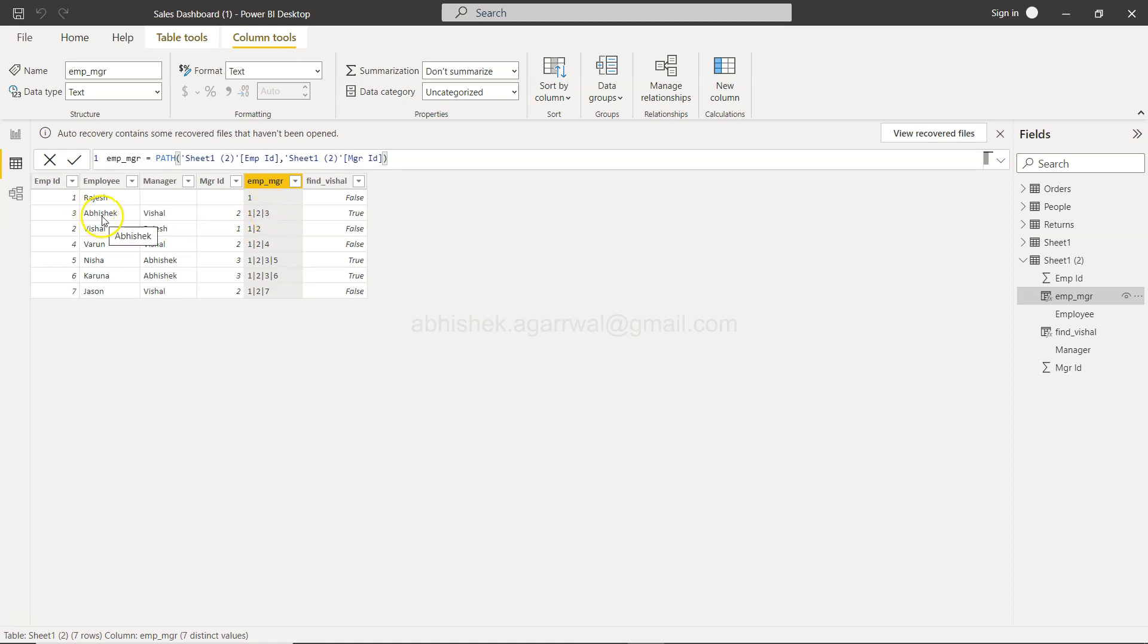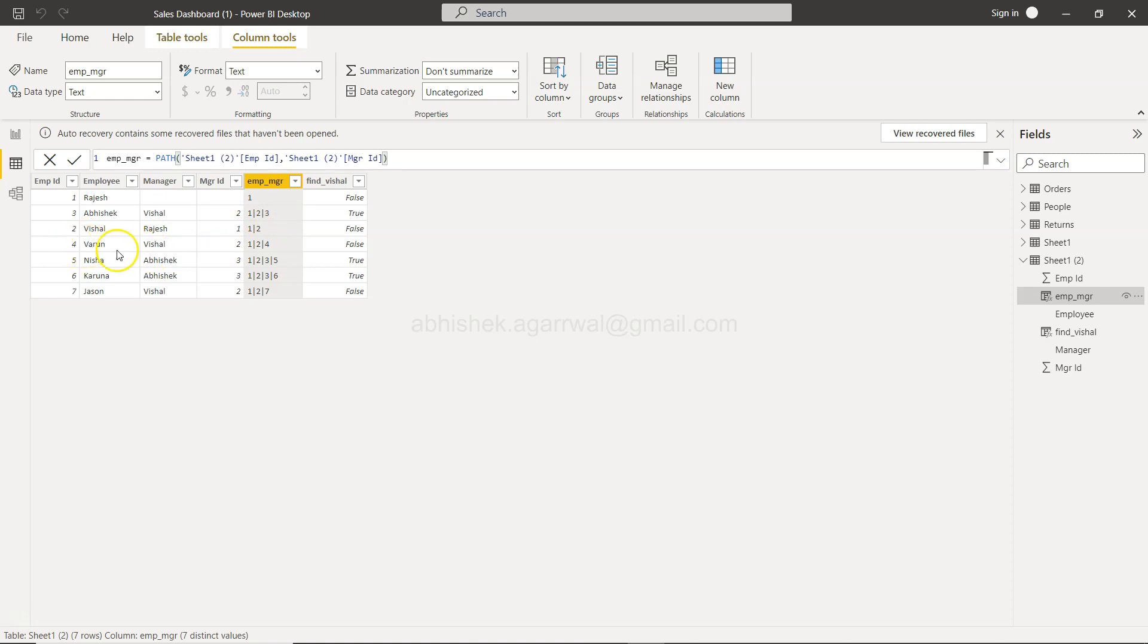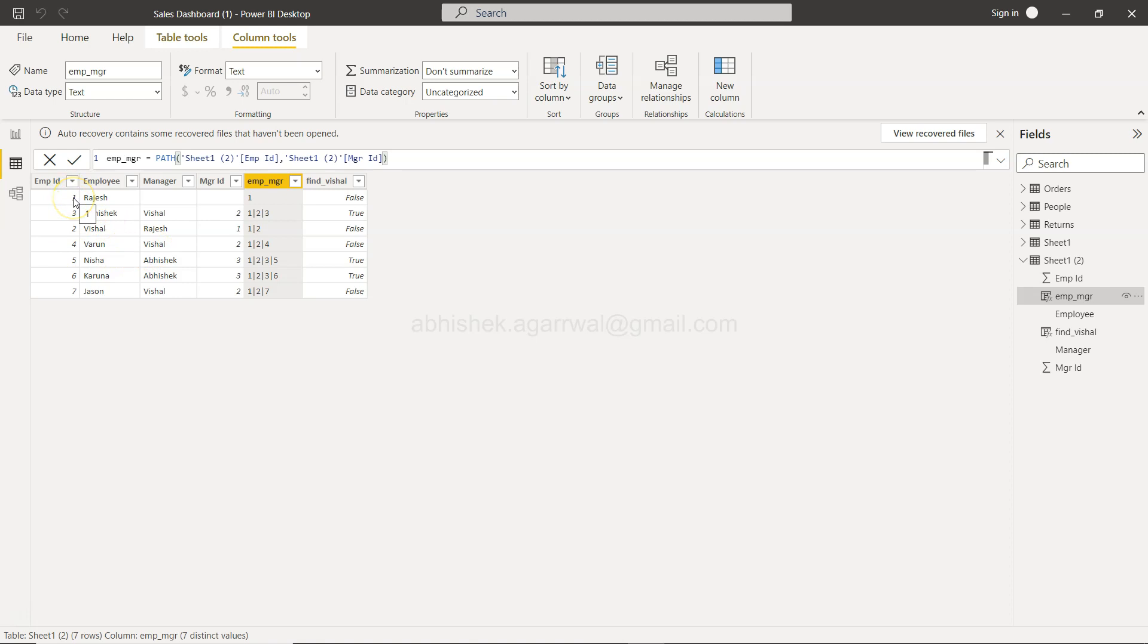Then you have Vishal, whose employee ID is two, and he is in the hierarchy at the second level. Then you have Varon under Vishal - the hierarchy is 1, 2, and 4. That means Varon is 4, reporting to Vishal who is 2, and Vishal is reporting to 1. That's basically setting up the hierarchy. Now, what I want to show you is, let's say you want to get everyone who is present in the third position.